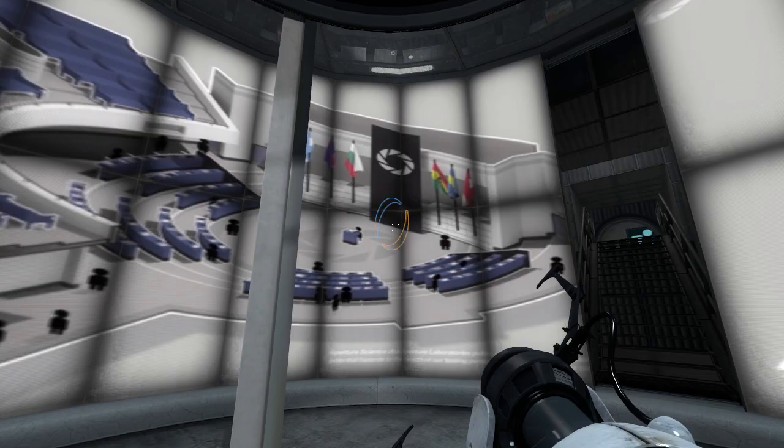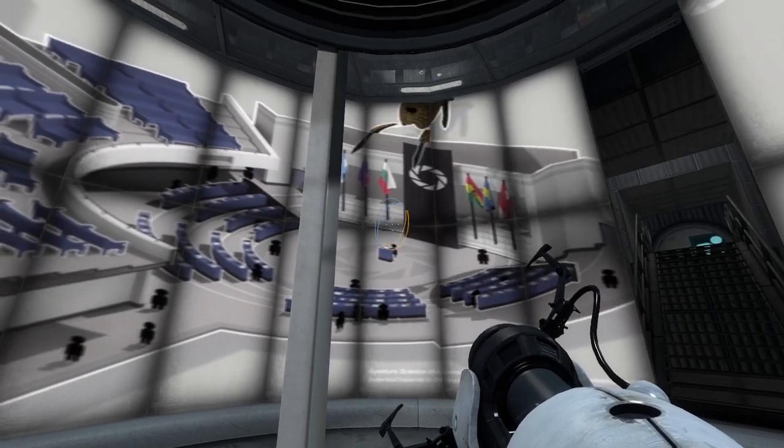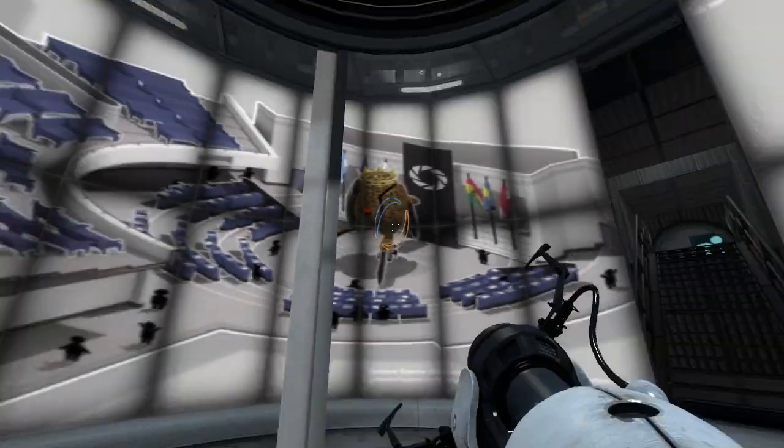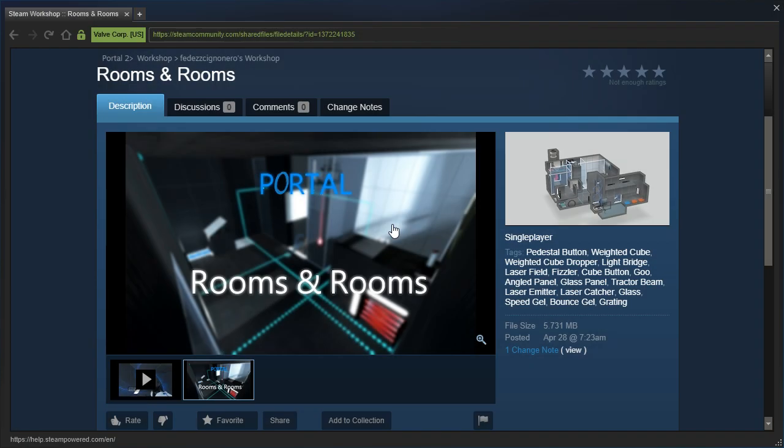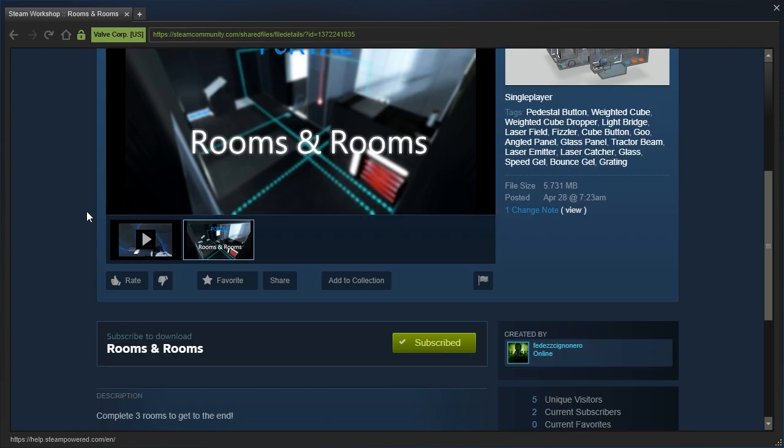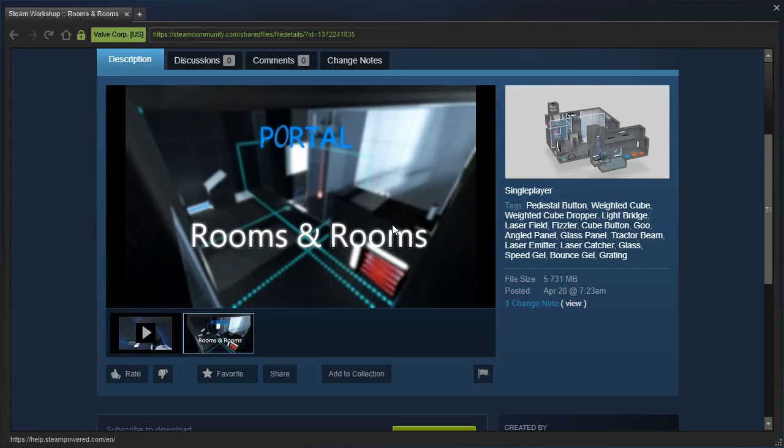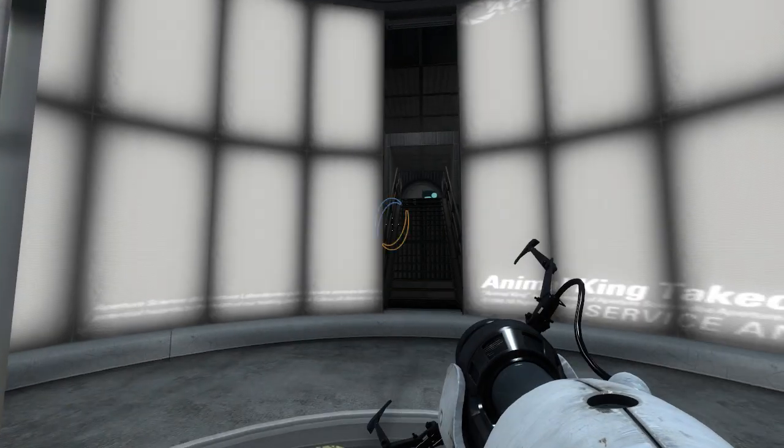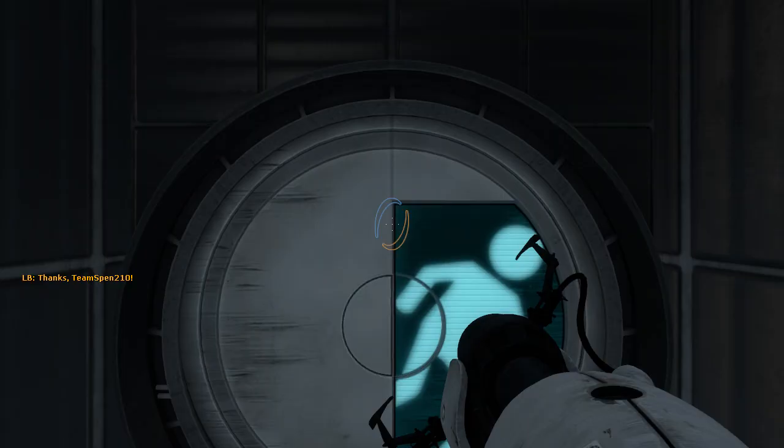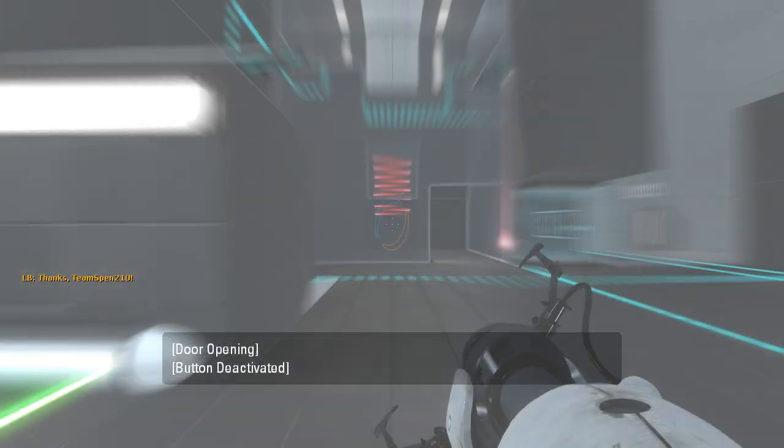Hey guys, I'm LB, and let us check out Rooms and Rooms by Fedez Kefyanonero. I cannot say that. Complete three rooms to get to the end, difficulty at normal. Alright, let's get started, shall we?